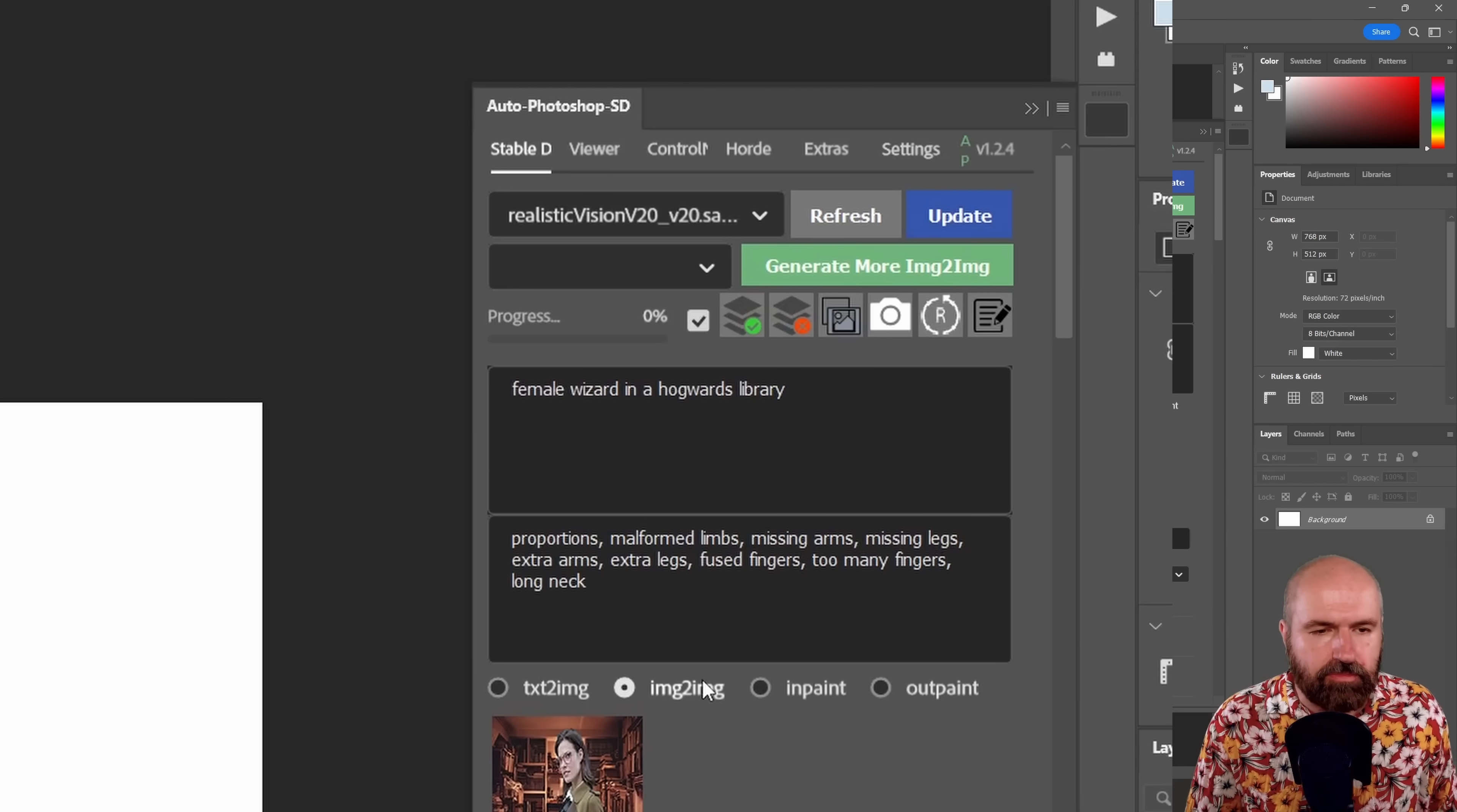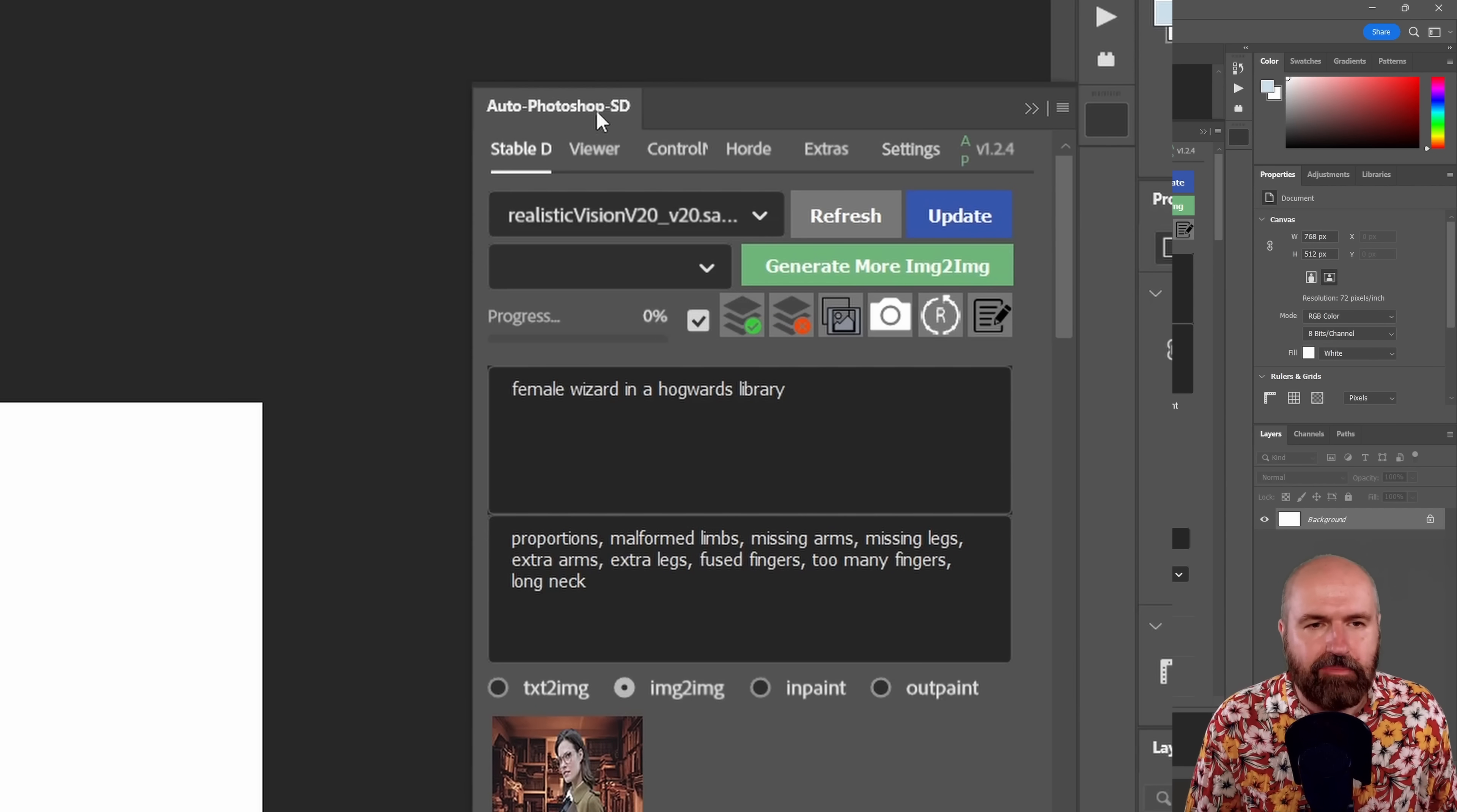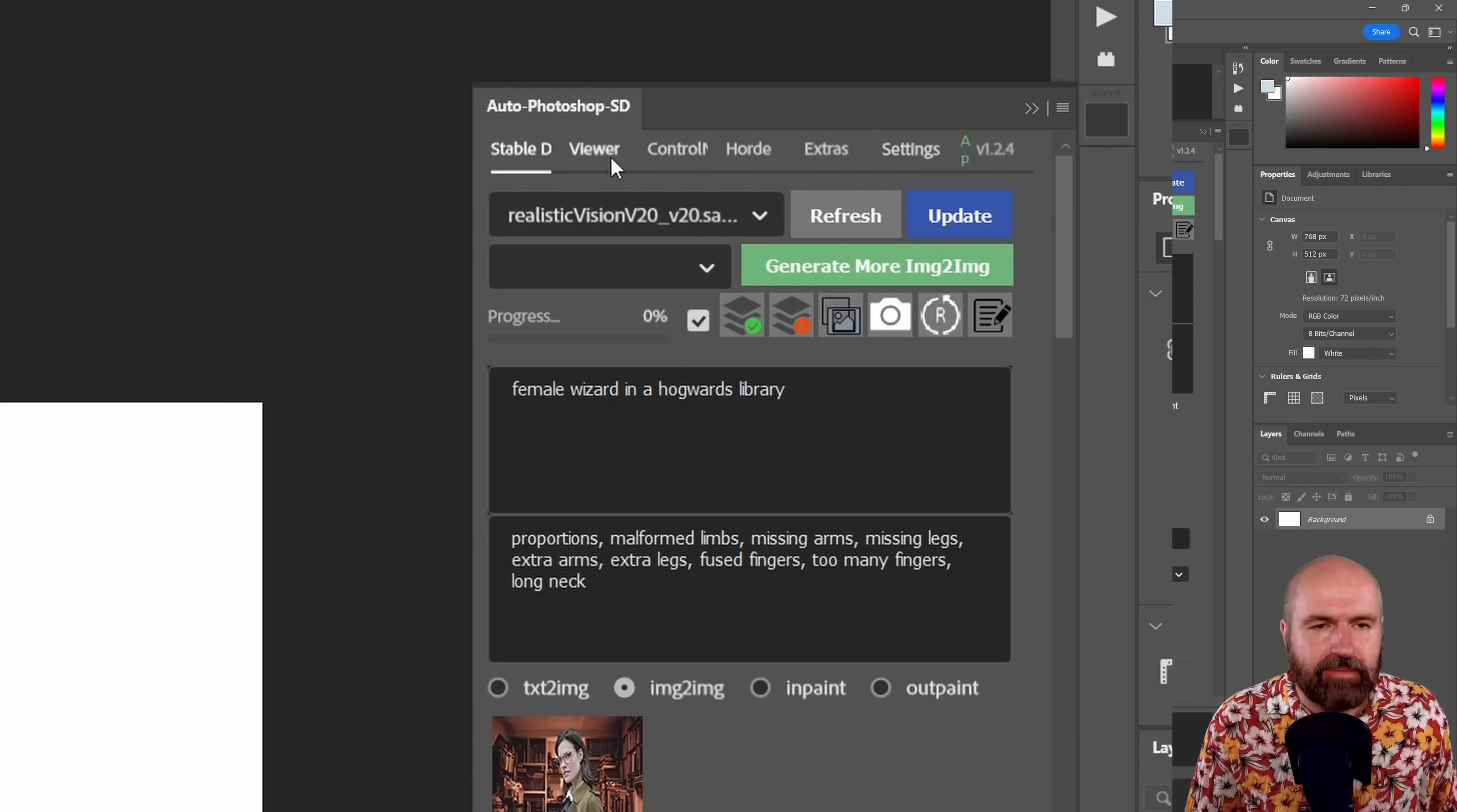Down here you have multiple modes like text to image, image to image, inpaint and outpaint. Up here you have multiple tabs. For example,